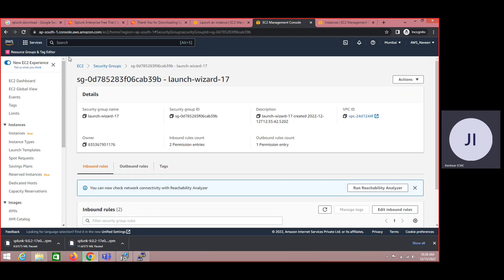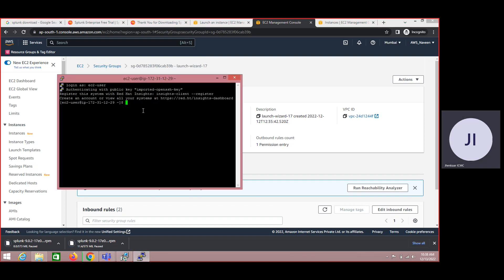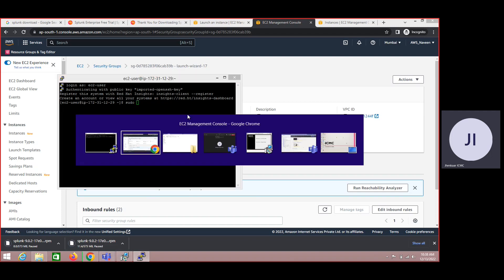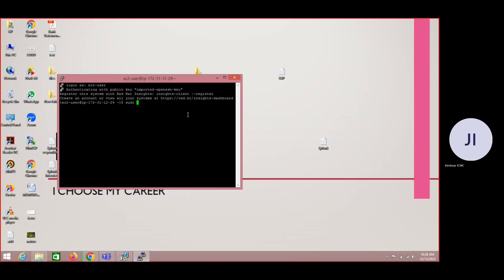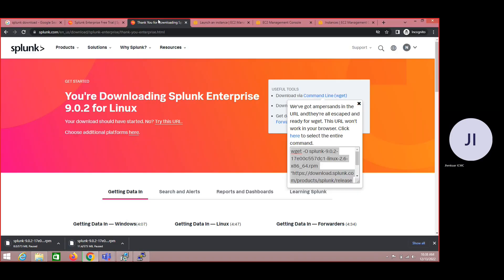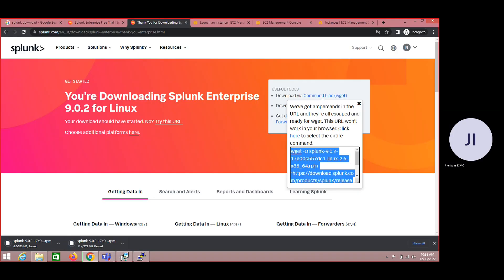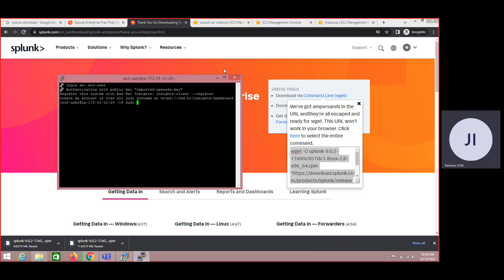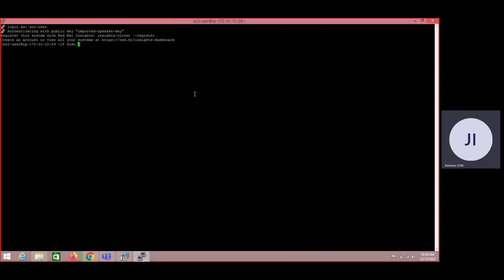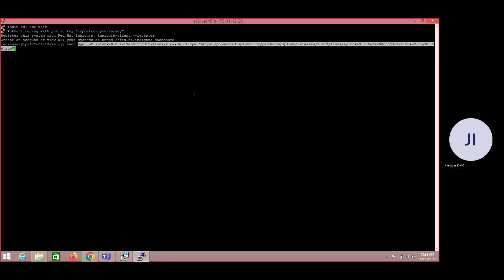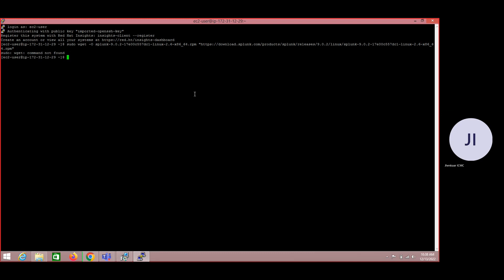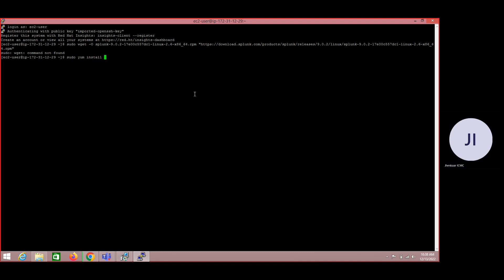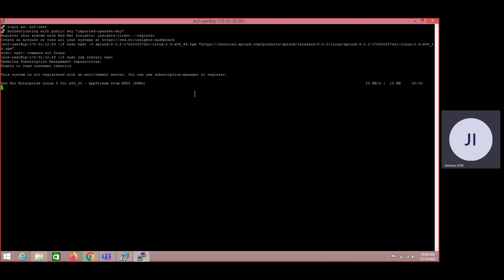So now we are good to install Splunk software on this machine. Let me go with sudo and let me copy the command and come to your instance. Okay, wget is not there so you can always install wget by this command.